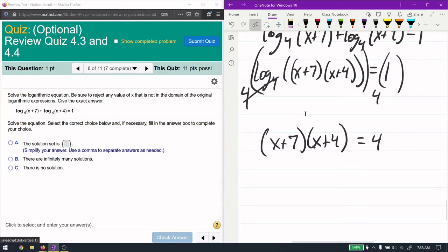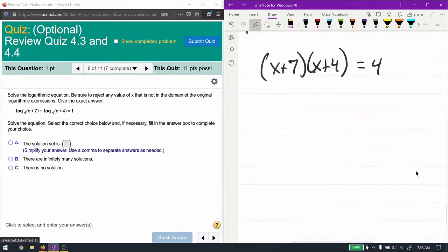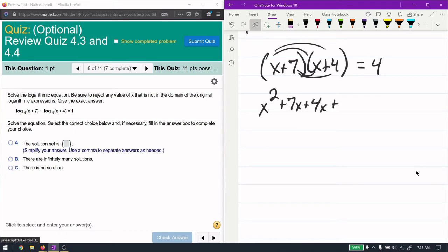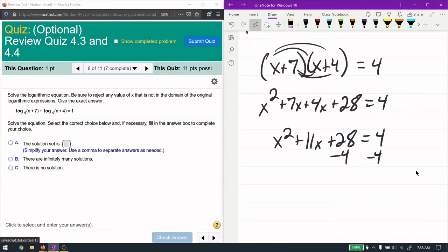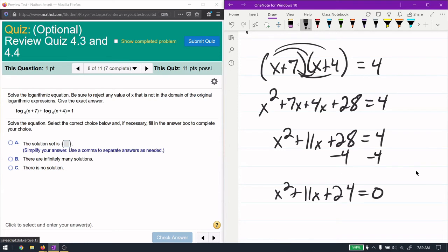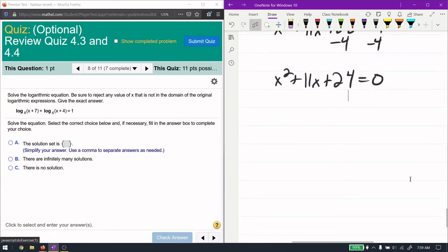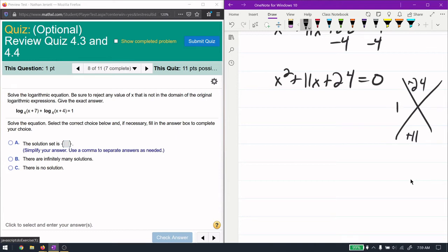Now we solve for x. This is a quadratic equation, so we expand by FOILing: x squared plus 7x plus 4x plus 28 equals x squared plus 11x plus 28. Subtract 4 from both sides to get x squared plus 11x plus 24 equals 0. Using the AC method — a times c is 24, b is 11 — the factors are positive 8 and positive 3.